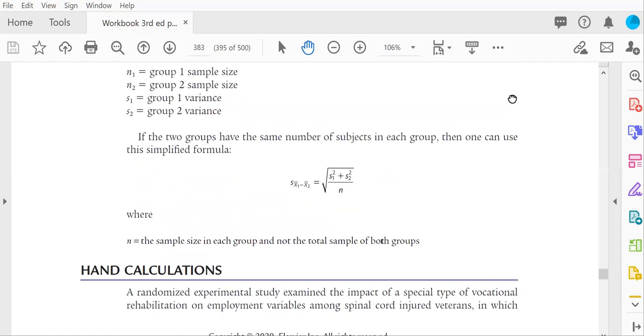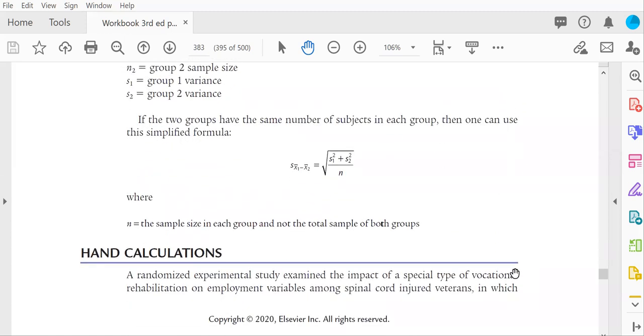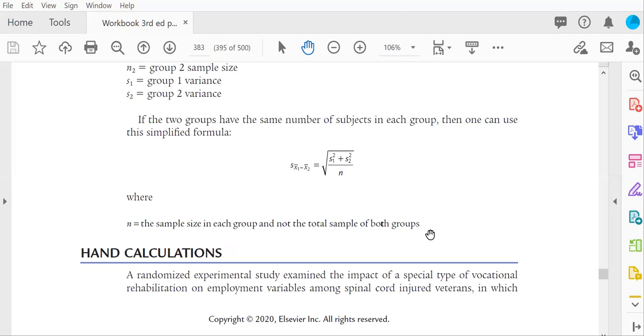If you're lucky enough to have equal sample sizes in the groups, then you can use this simplified formula, but you're still going to need the variance for group one and the variance for group two. And I do note here in the book that the n is the sample size in one of the groups because the sample size is the same. Let's say you have five subjects in group one and five subjects in group two.